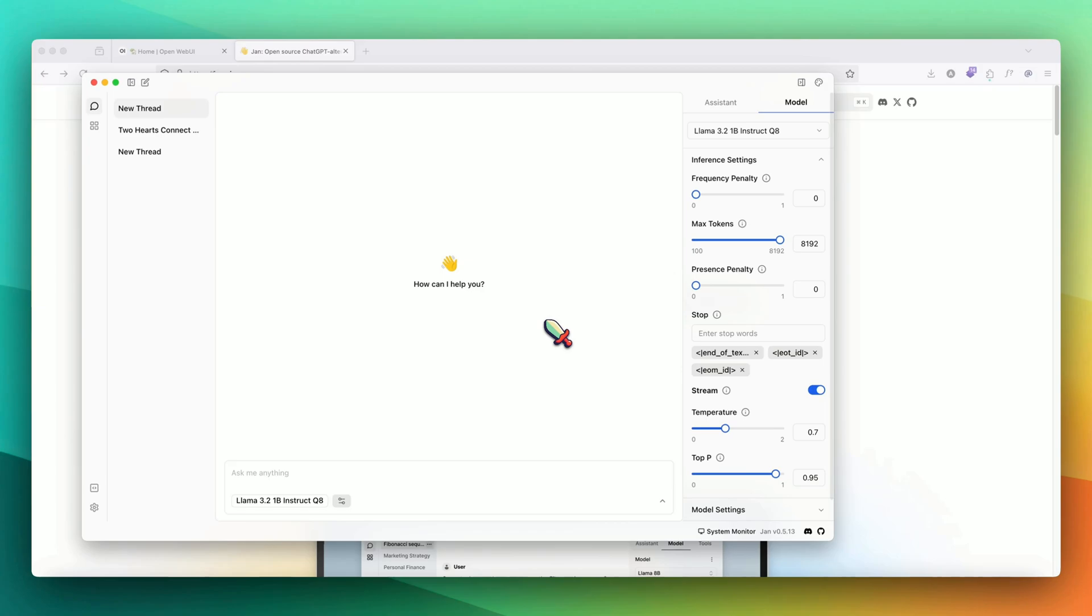This was a quick video. I would encourage everyone to download this open source tool and start using it. I'm sure you'll like it. Thanks for watching. I'll see you in the next one.